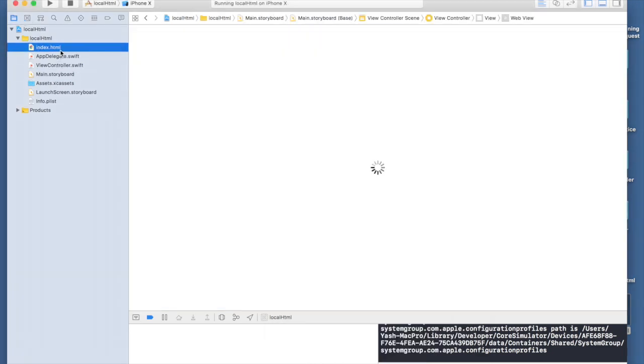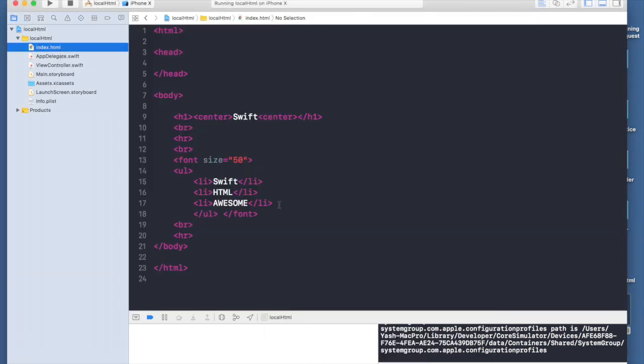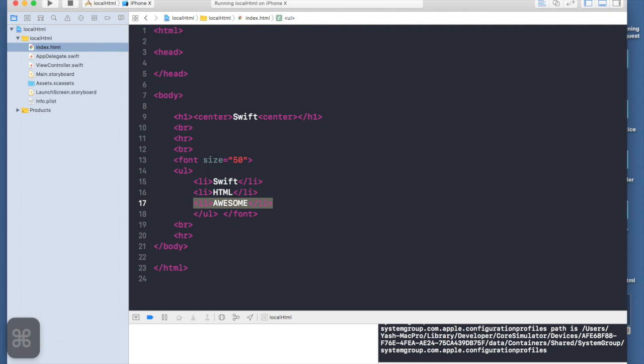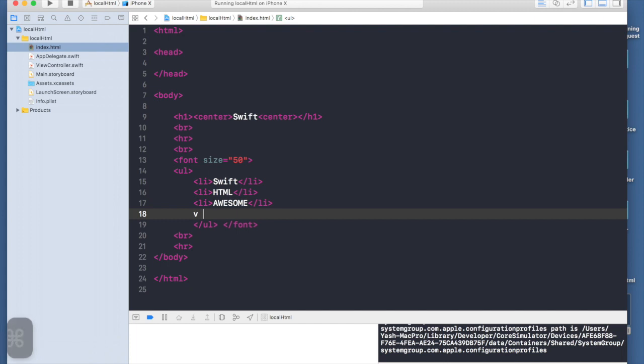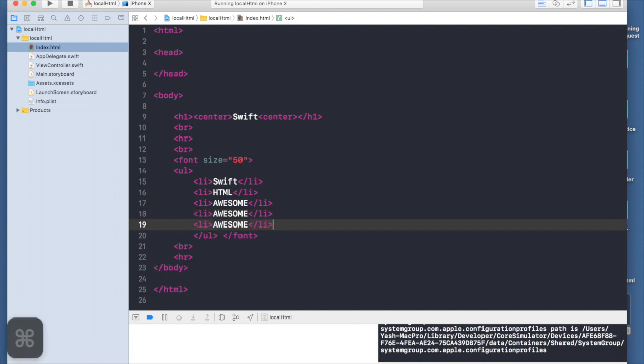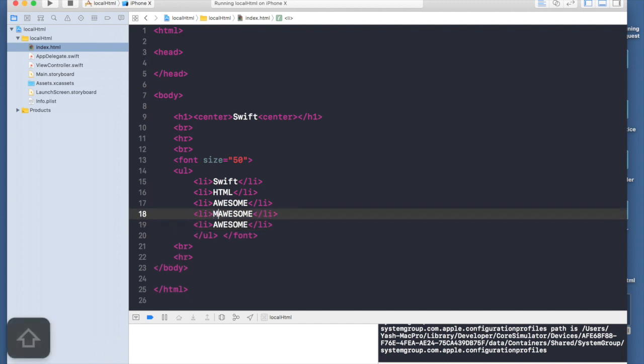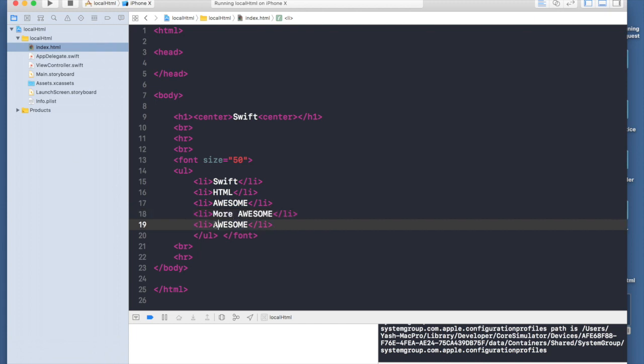This is my index.html file and I will try adding one more list object. I'll just copy it and paste it. Let's do two more. Let's say more awesome and more more awesome. Let's run the application all over again.